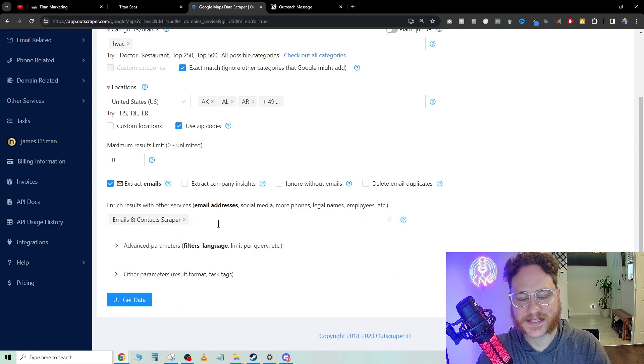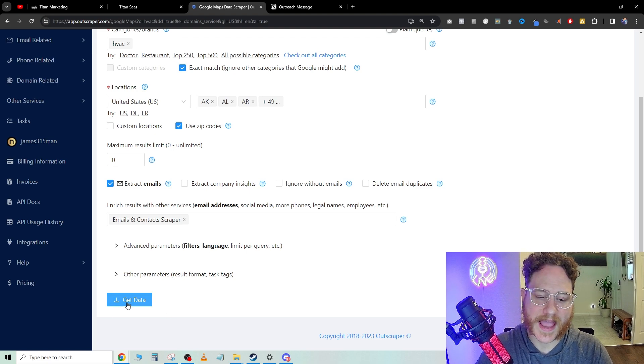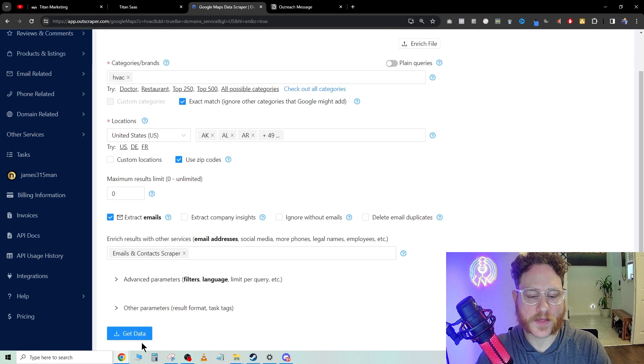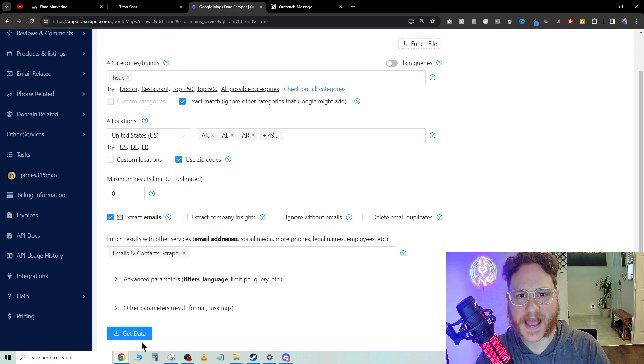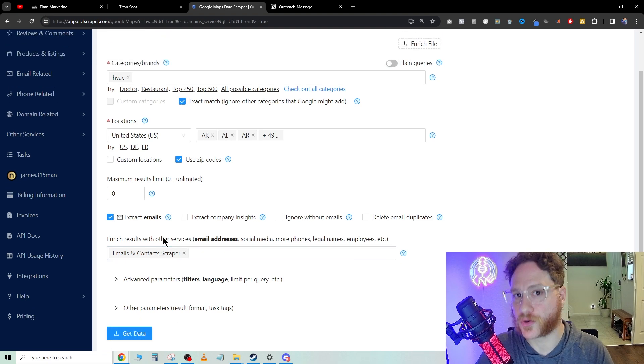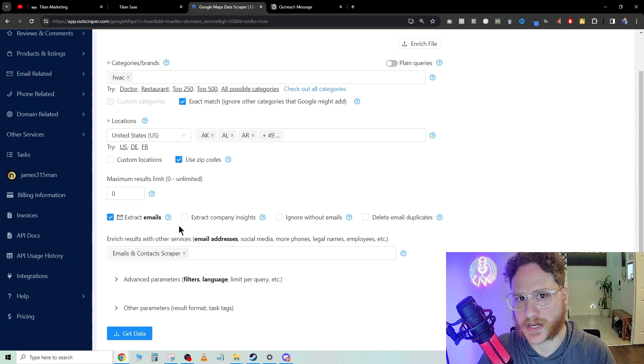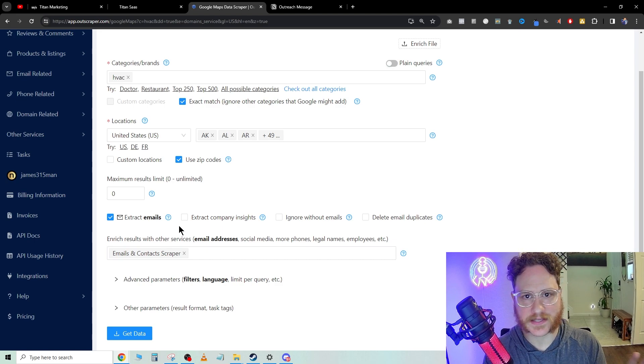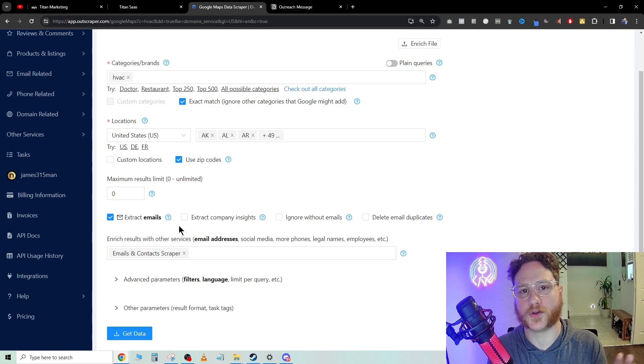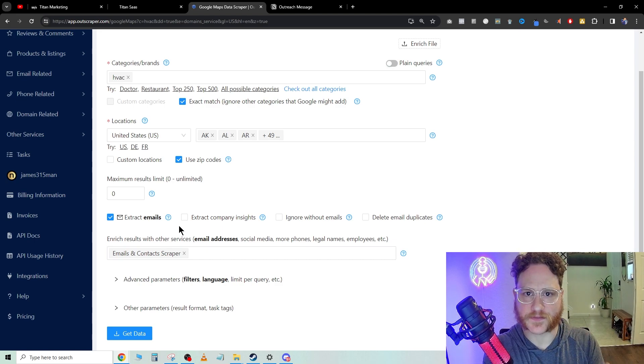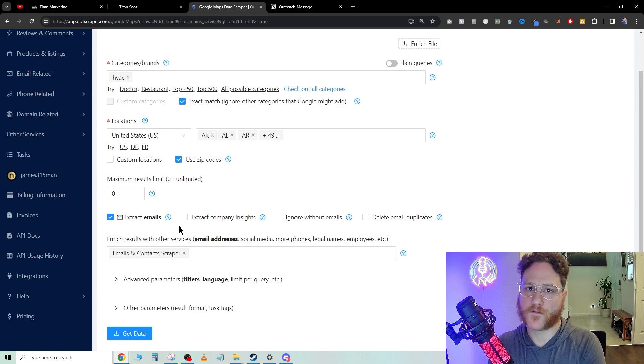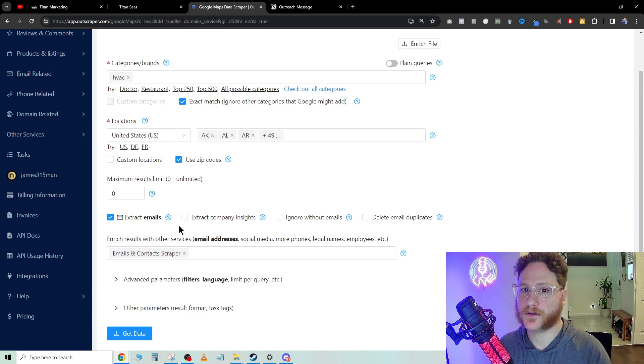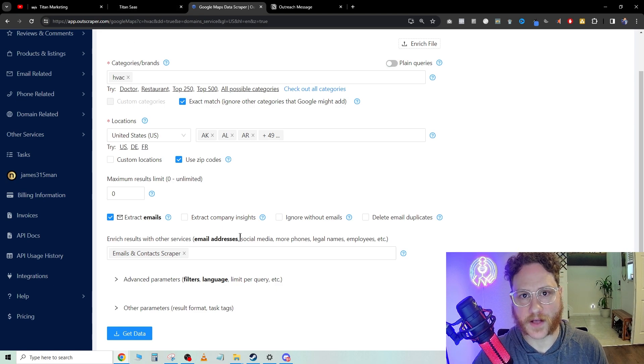Once this gets pulled and you hit get data, then what's going to happen is that's going to go to an Excel sheet and the Excel sheet will be amazingly formatted for you to have specific columns for each individual value.